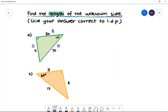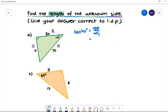Let's write our tan ratio: tan of the given angle, which is 40 degrees, is equal to the opposite side x divided by the adjacent side. The opposite side is x and the adjacent side is 30, so we have tan 40 degrees is equal to x divided by 30.